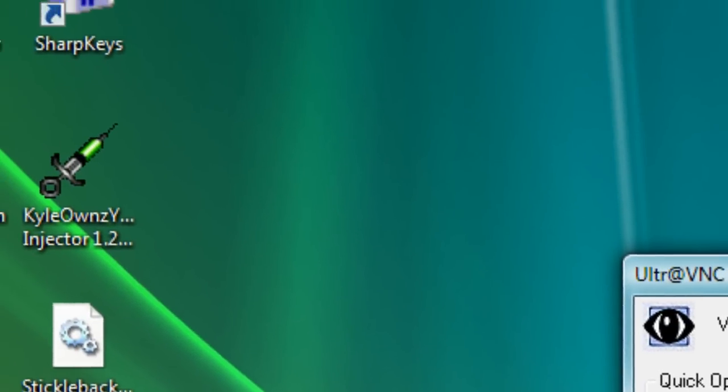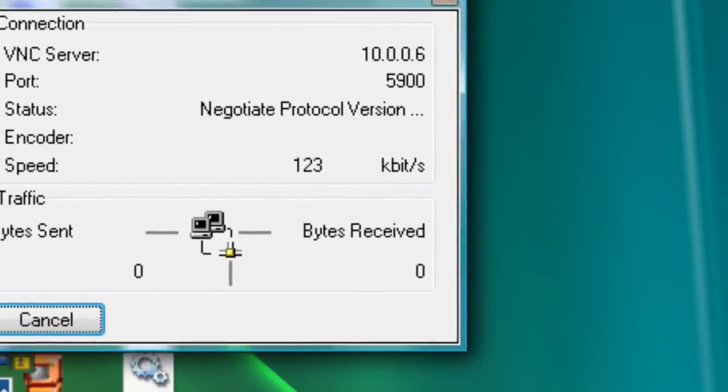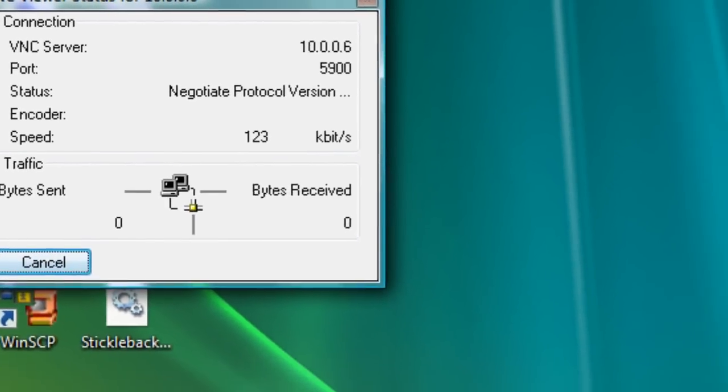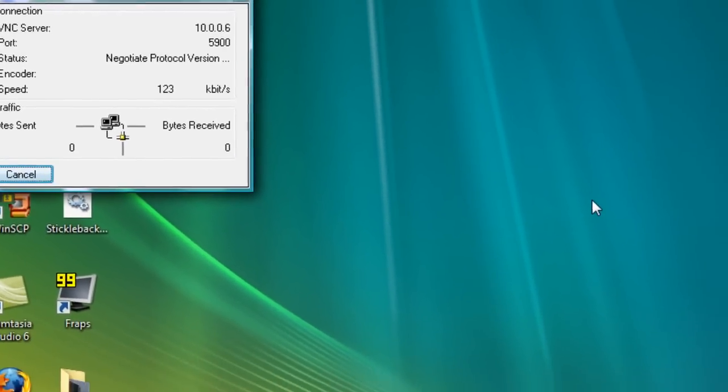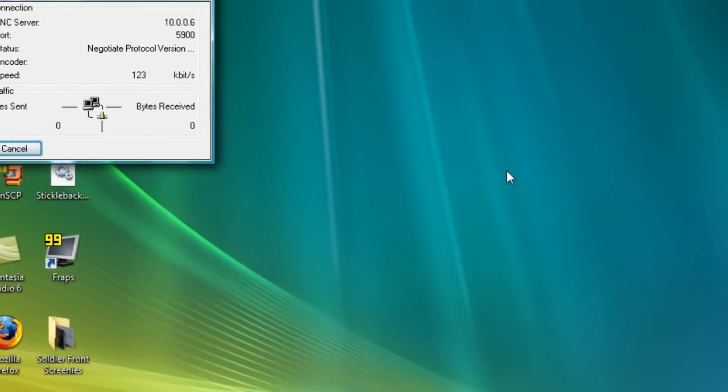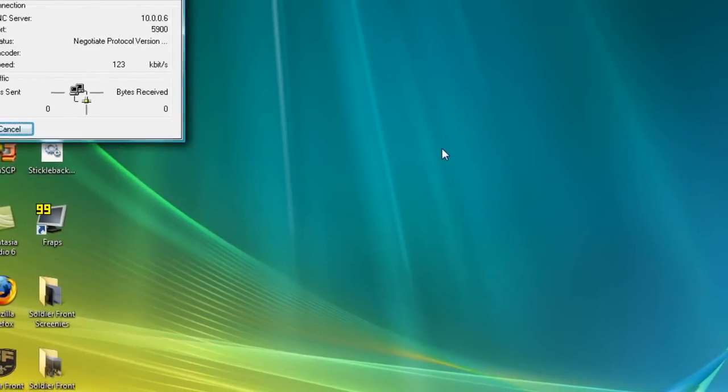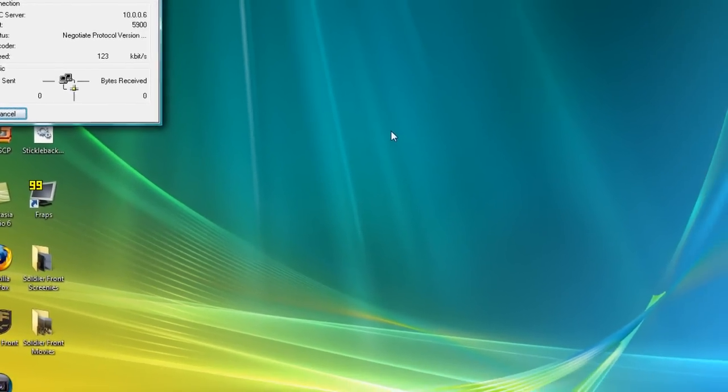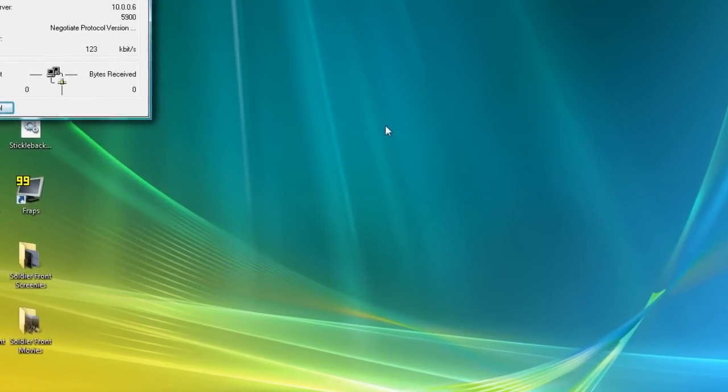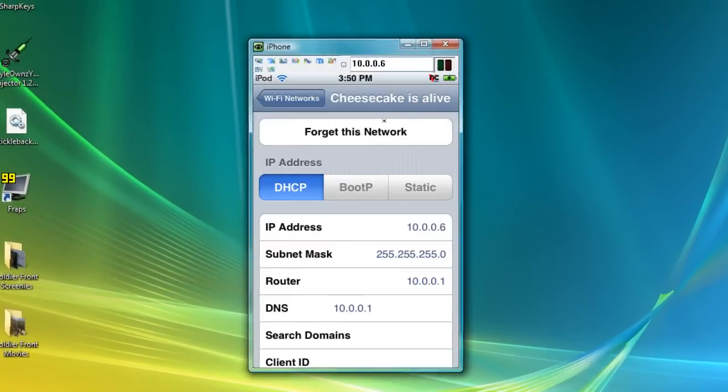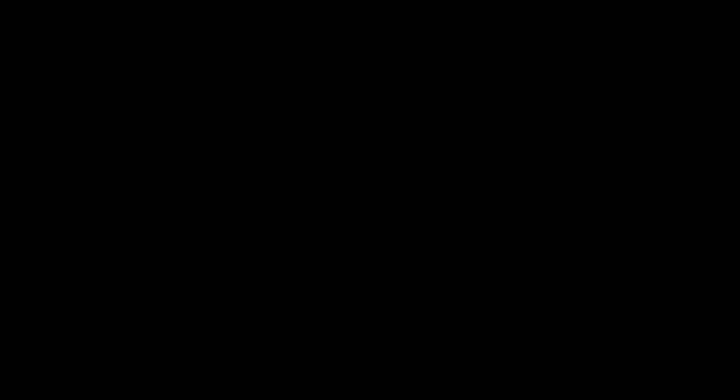Mine is 10.0.0.6 right now. I'm going to type it in and hit connect. On your iPod you'll see something called remote access request. Go ahead and tap accept and there we go.